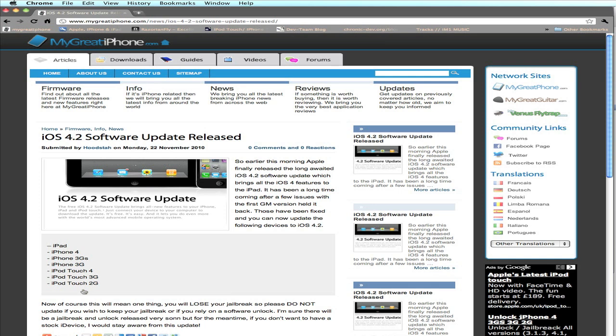I think you have to be on iTunes 10.1 to update. But that's up to you if you want to update anyway - if you don't want to lose your jailbreak or unlock, we recommend you stay well clear of this.